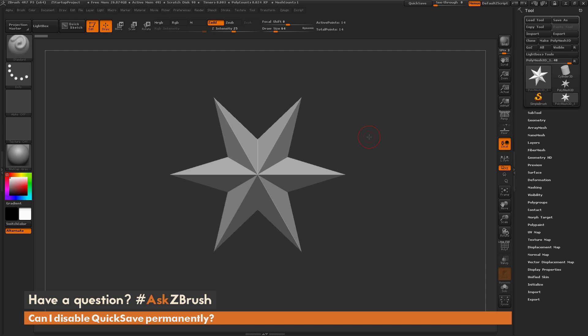This is Joseph Drust, and welcome back to another episode of Ask ZBrush. So we had a question sent in asking, can I disable QuickSave permanently?